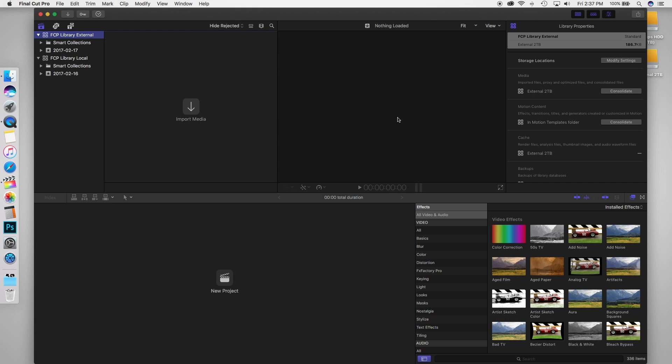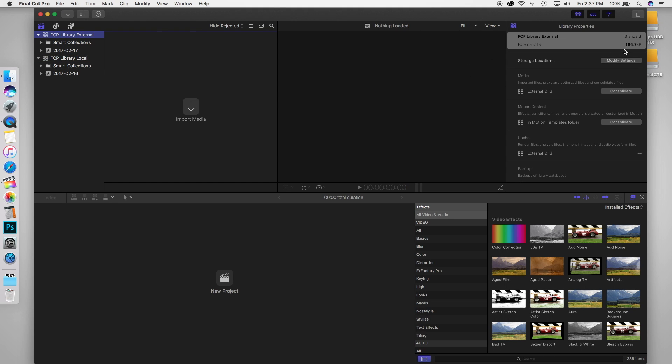So now guys, we are completely running Final Cut Pro from an external drive, my two terabyte Western Digital external hard drive. So you can see here, we have the local drive, like I said before, and my external drive, and we changed all of our storage location settings. So now all the media is going to be stored on the hard drive. So just to show you that this did work,